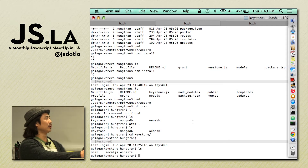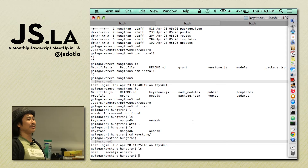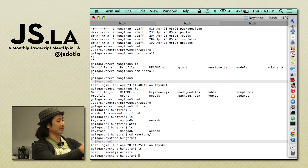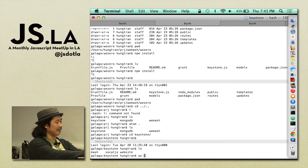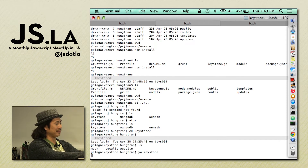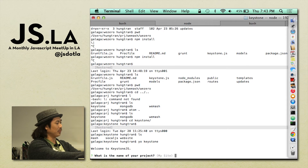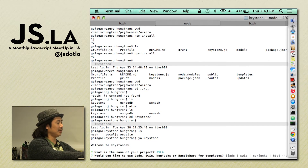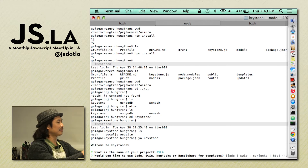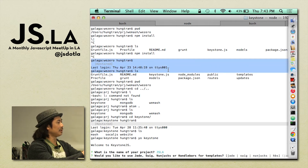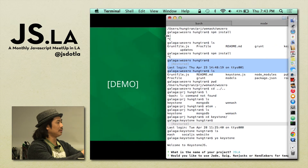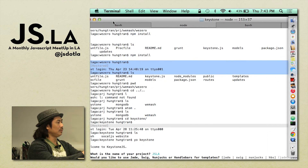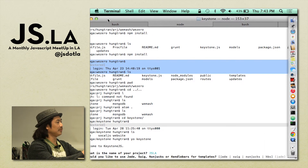The way you install it is with a Yeoman installer — it's the Keystone Generator. You do something like 'yo keystone' and it walks you through some options. You want a name for it, so let's call it the JSLA homepage. We use Jade. Let me resize the window here — this window is so small.